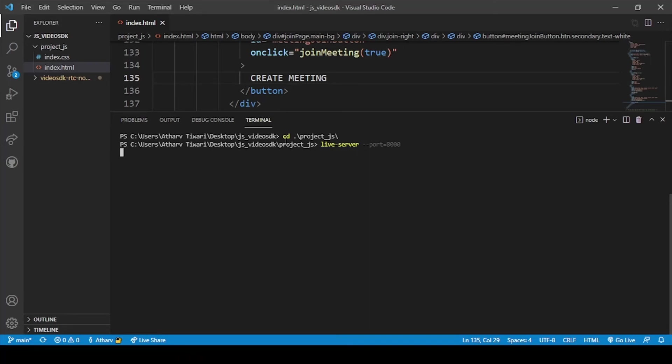We will run this application on port 8000. Just hit enter. And let's see if we are right or wrong.